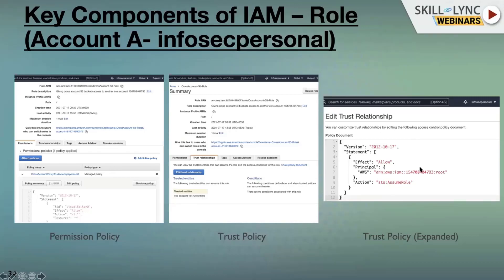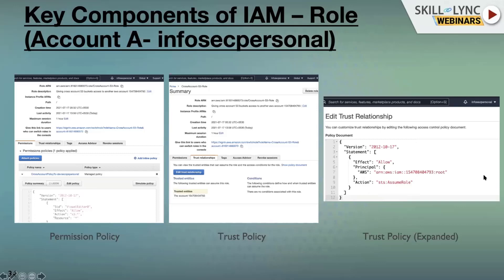The trust relationship in JSON format shows the action is STS assume role. STS stands for Secure Token Service. This action is allowed from Account B, which means Account B can request Account A and generate temporary credentials using STS assume role. STS assume role helps you generate the credentials or tokens required for accessing resources. Here, we're trusting Account B to make an assume role call.